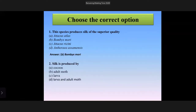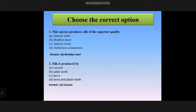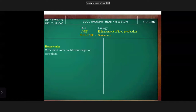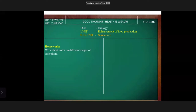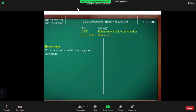It seems you all understood this lesson very well. Please note down your homework in your notebook: write short notes on different stages of sericulture. Revise this lesson and practice a lot. Goodbye and take care, everyone. Thank you.